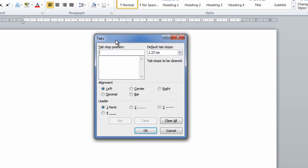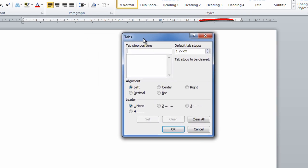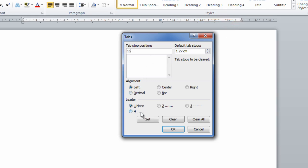As you can see on my rulers, my margin starts at 16 cm. That's what I want as my dot leader line, so I'm going to type 16 and click Set.